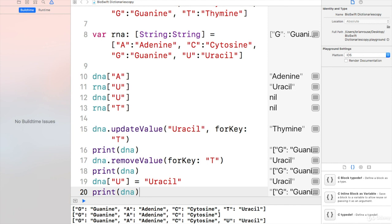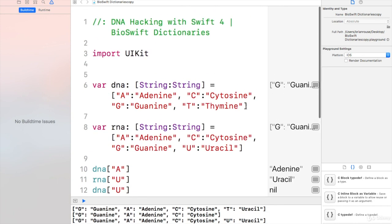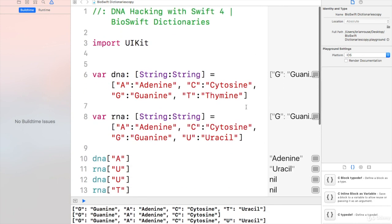That will conclude this lesson. That will also conclude this crash course on DNA Hacking with Swift 4, an introduction to bioinformatics.